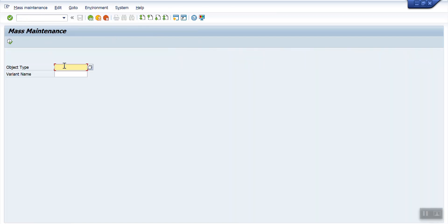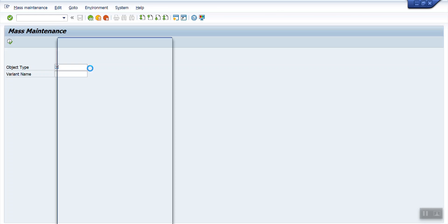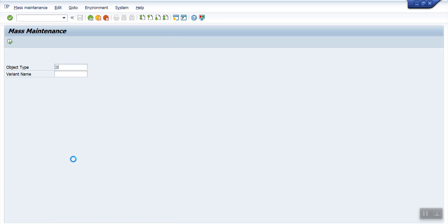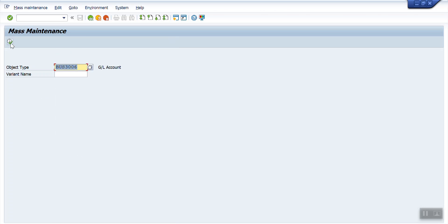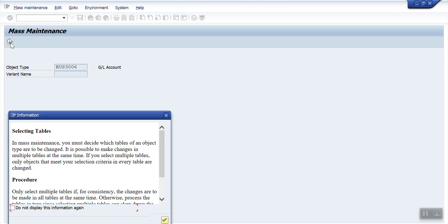Here the object type — we need to select the object type. Click the F4 button and then select GL accounts. You can see here there is GL account and likewise we have sales order, purchase order, business partner, customer, profit center — for every master data we have an object type. Now I am selecting the object GL account and clicking Execute.